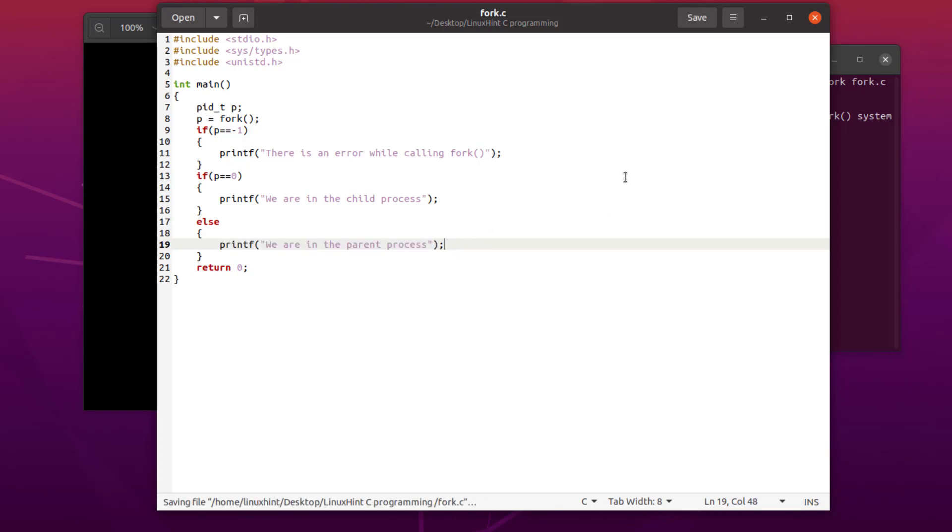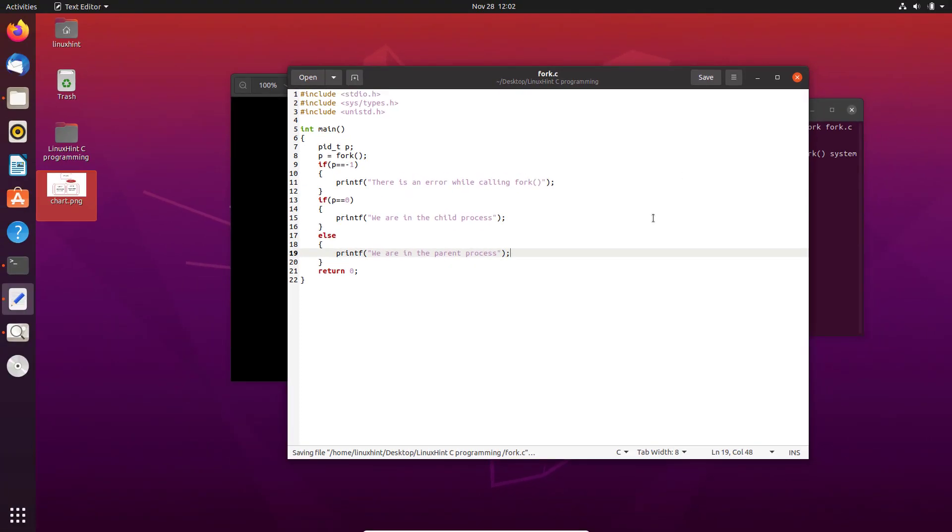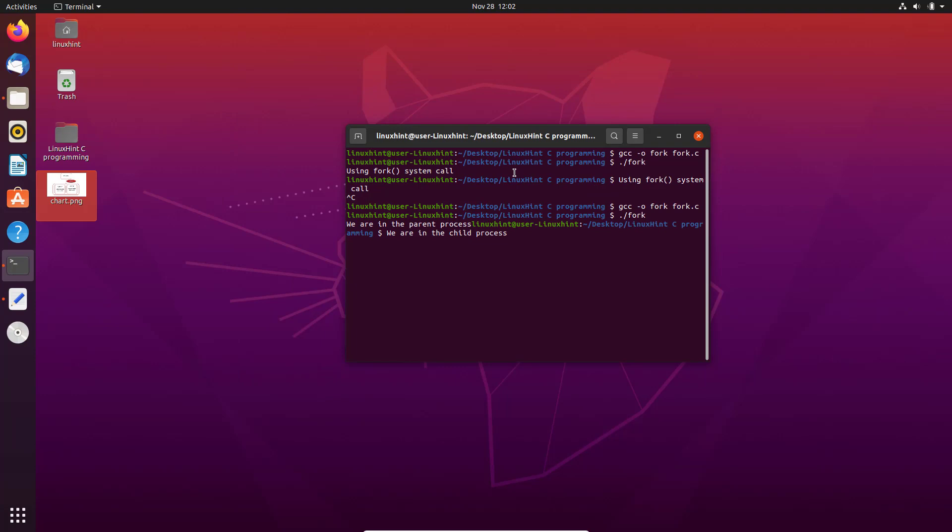If we execute the following program, we should see the following output. As you can see on the terminal, for the first output we were inside the parent process. This is the process that executed the fork call and created this child process.